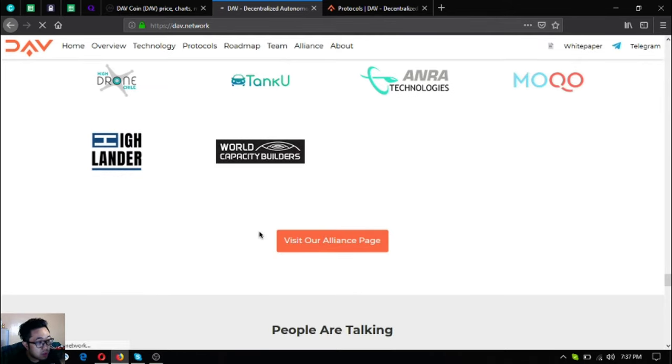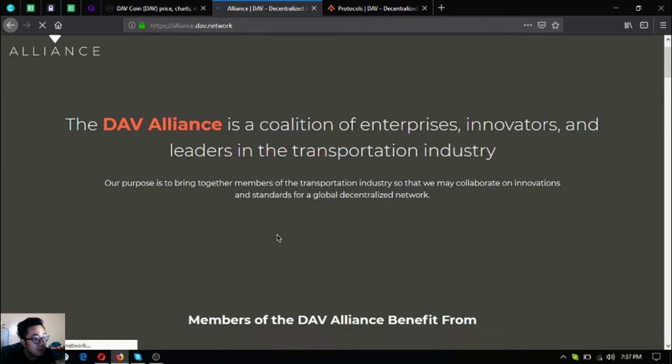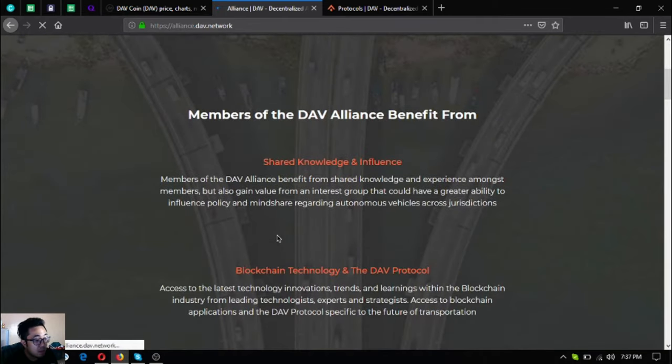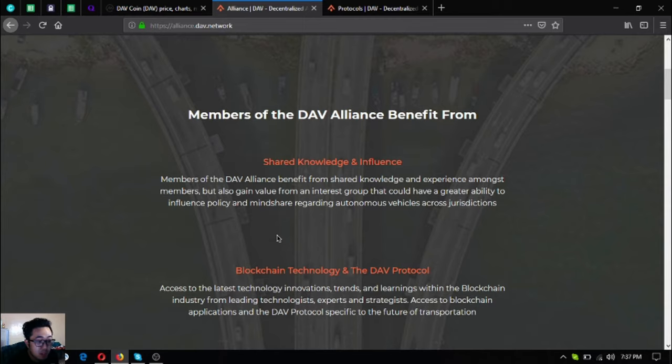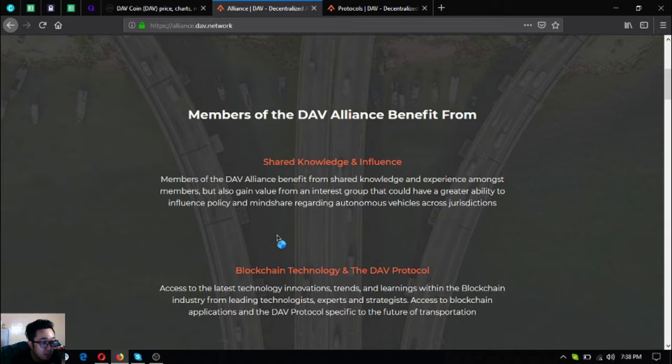You can join their DAV Alliance by clicking their Alliance page. The benefits of joining include shared knowledge and influence. Members of the DAV Alliance benefit from shared knowledge and experience amongst members, but also gain value from an interest group that could have greater ability to influence policy and mindshare regarding autonomous vehicles across jurisdictions.